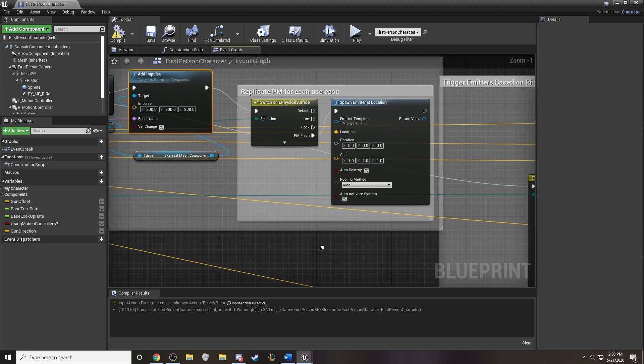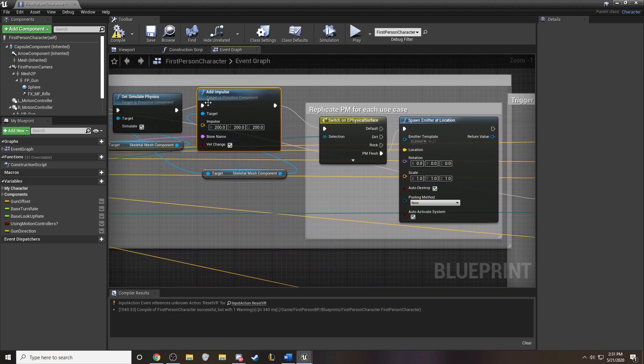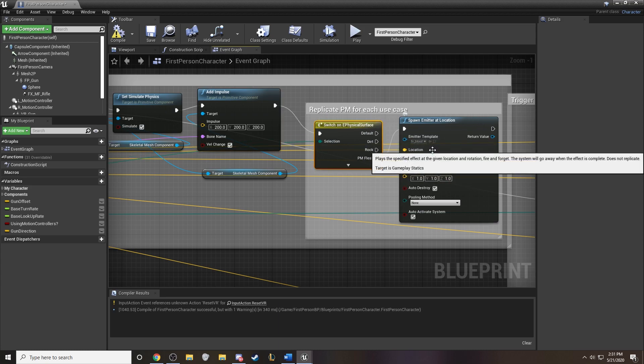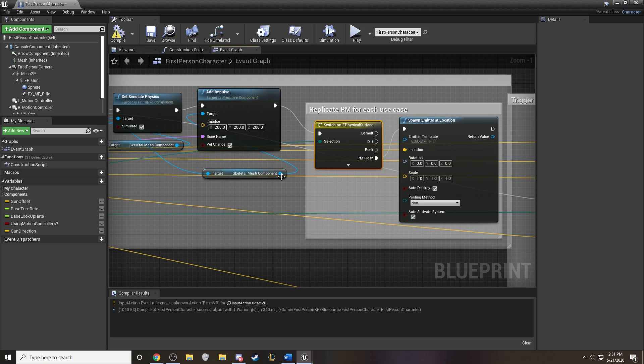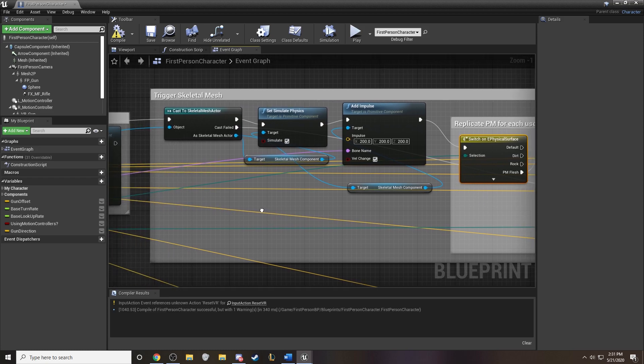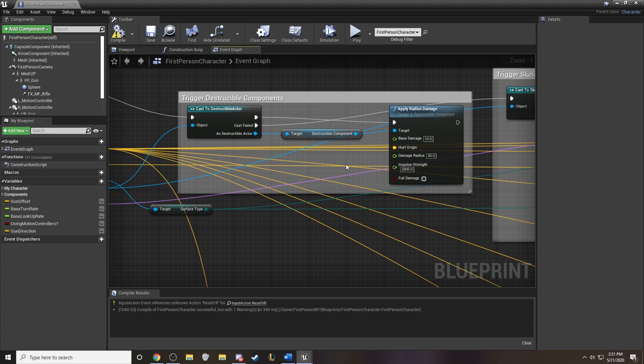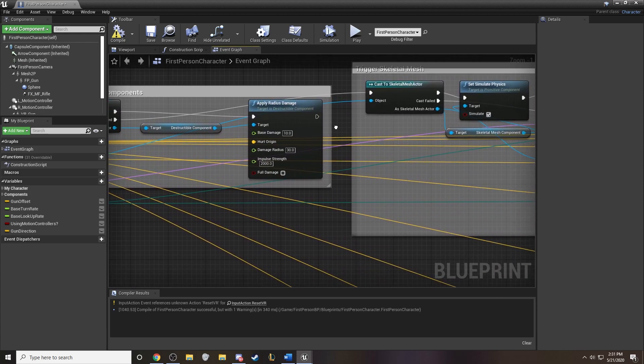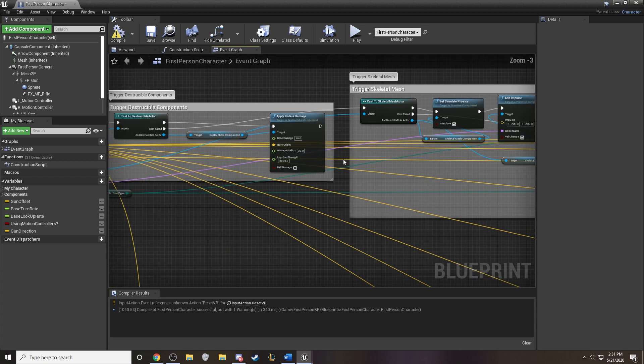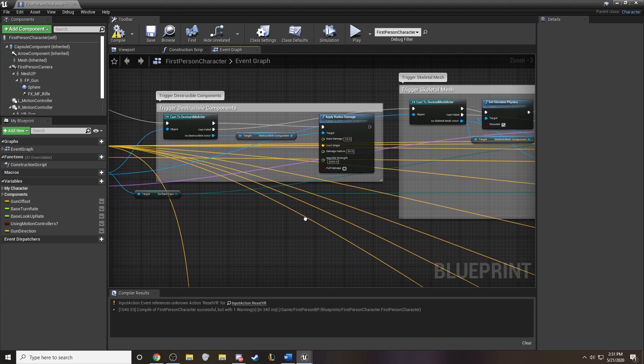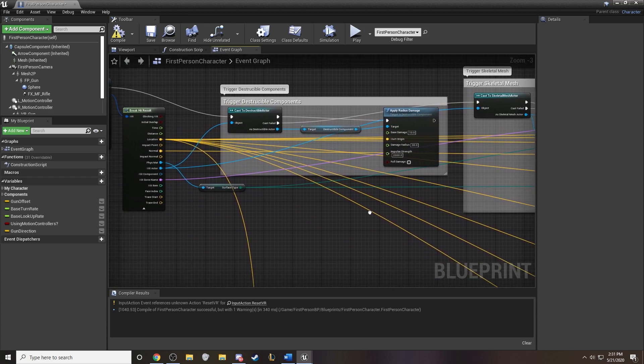So right here, when we have a skeletal mesh with flesh, we can emit the blood and keep the impulse and physics in place as well. So it's very interactive and dynamic on how you're connecting with it. Same thing over here with the destructible component. You can create different types of materials and emitters on top of that as well. So it's super cool how you can really kind of daisy chain these together and create this amazing stuff.